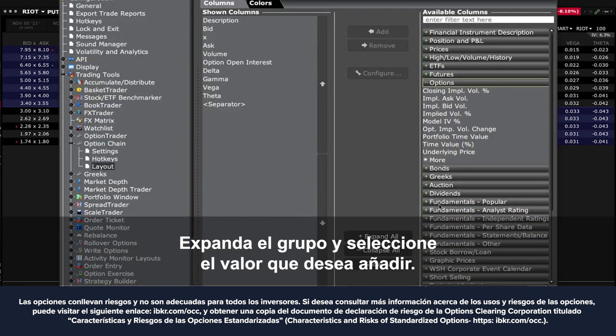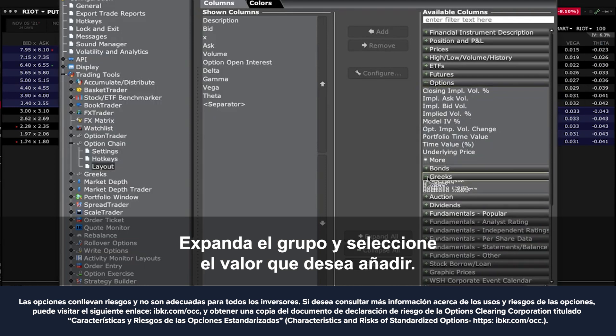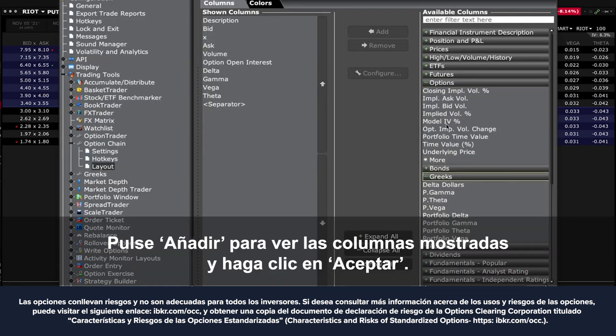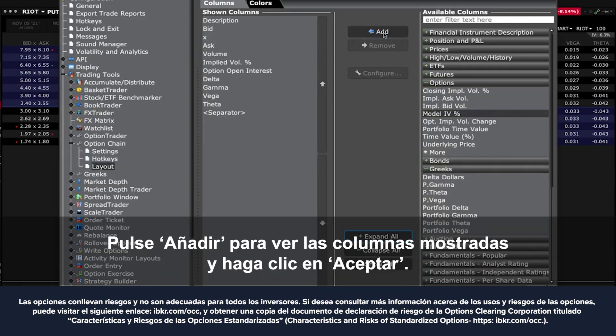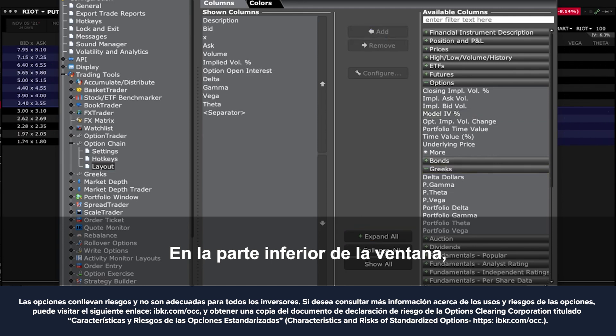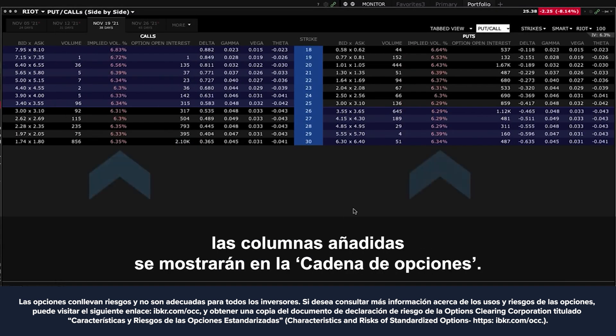Expand a group and select the value you want to add. Click add to move it to the shown columns list and click OK at the bottom of the window. The added columns will now display in the option chain.